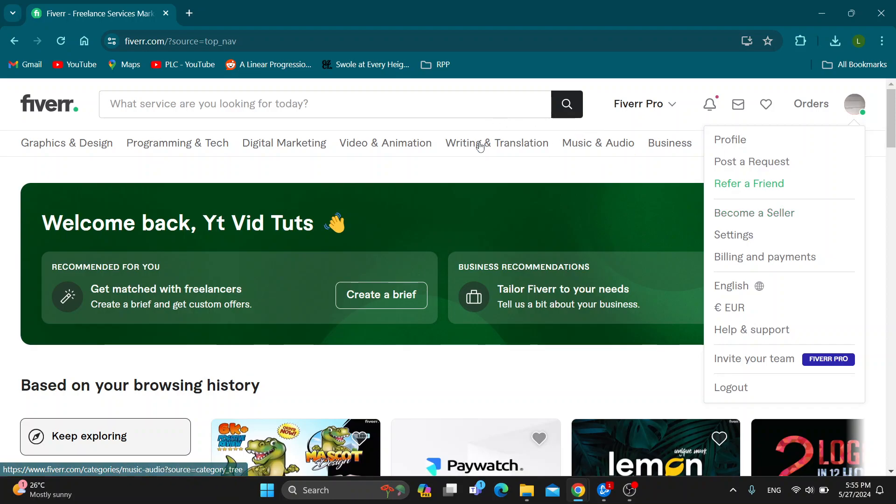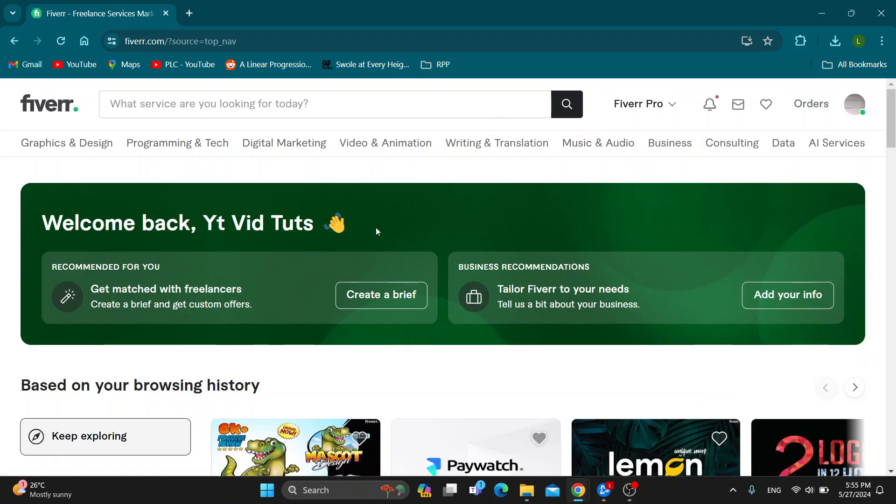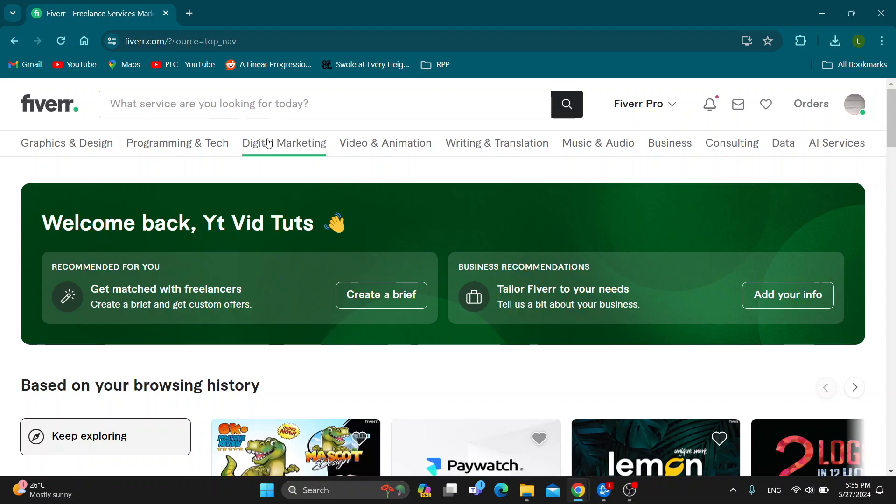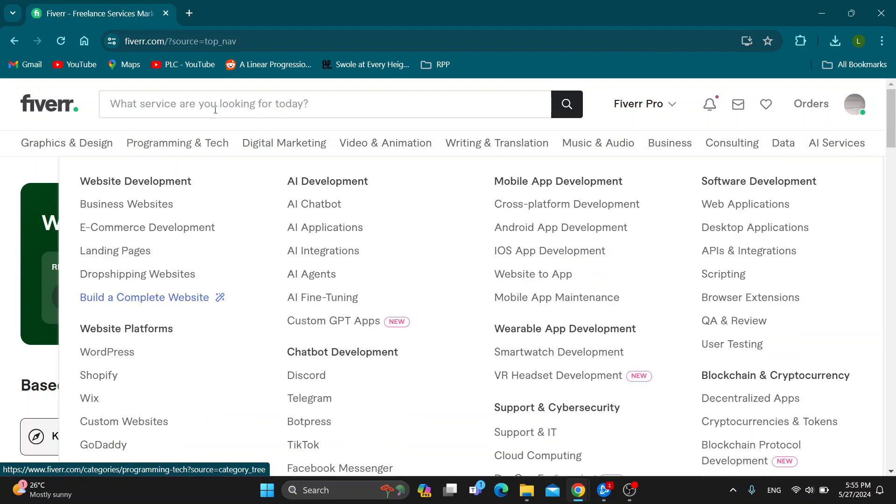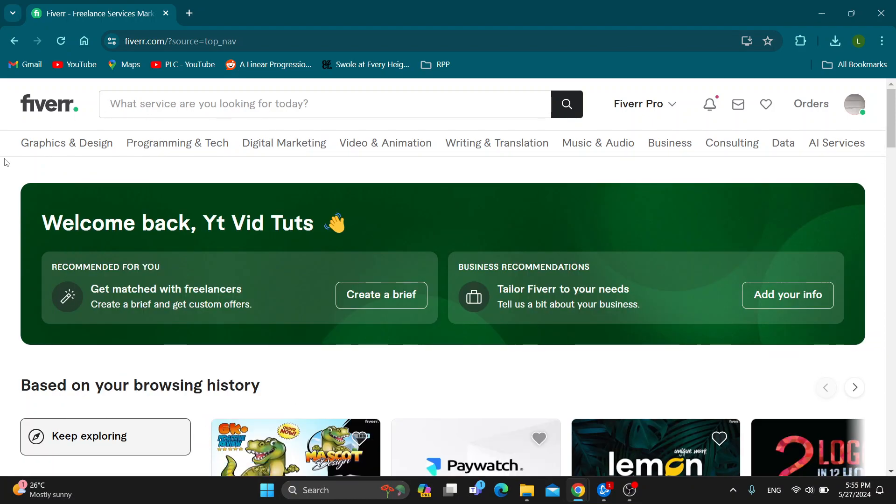After switching to the seller mode, it's going to open up a new main page right here where at the top of the screen you will have your options regarding your business. So in your business sections, you'll be able to see all of your gigs that you have made and you want to open up the gigs right there.